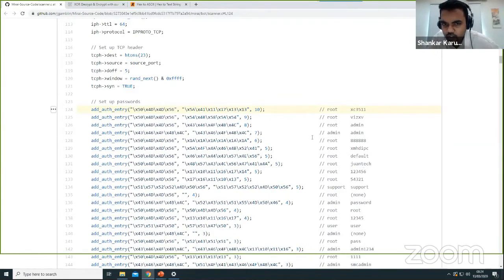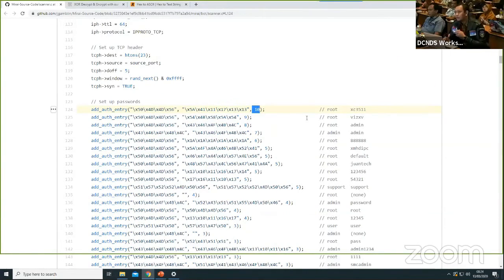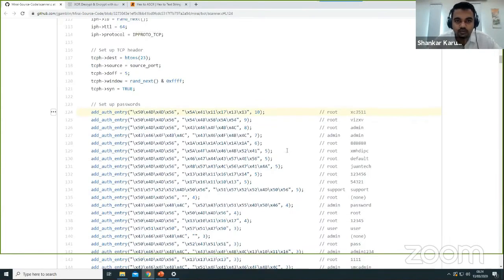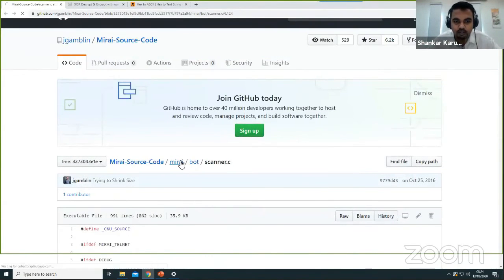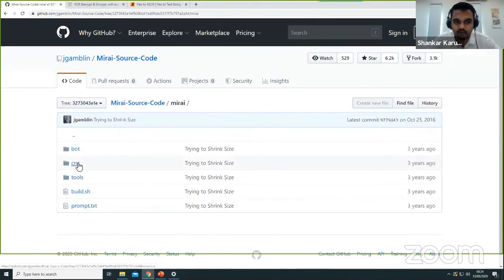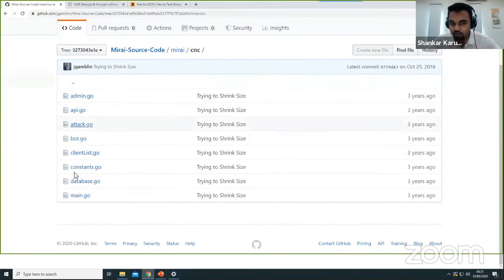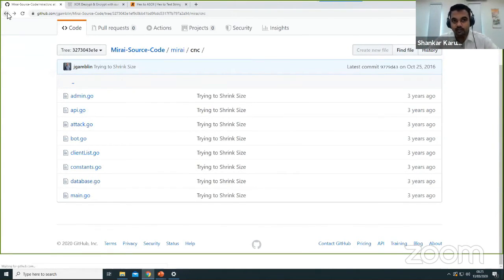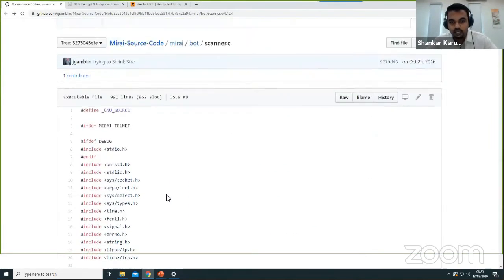Q: Where is the C2 server in the source code? A: In the Mirai source code directory, there is a folder called 'cnc' — that is the C2 component. There are many online resources for studying Mirai in depth, but due to time constraints only a summary is provided today.